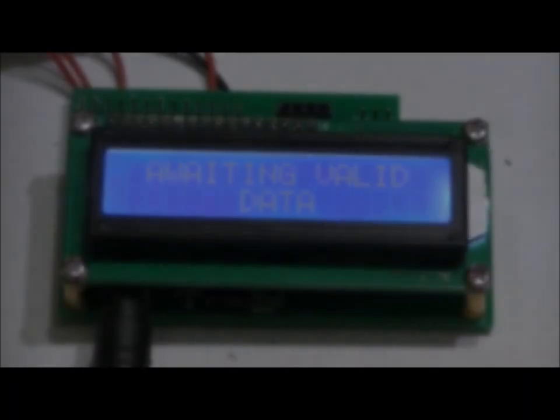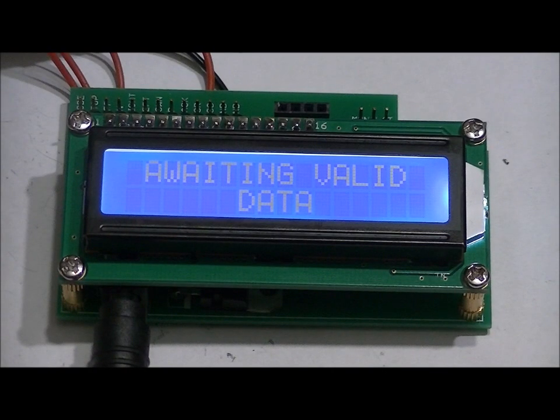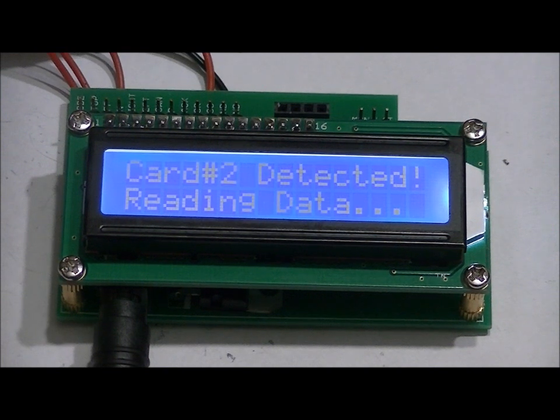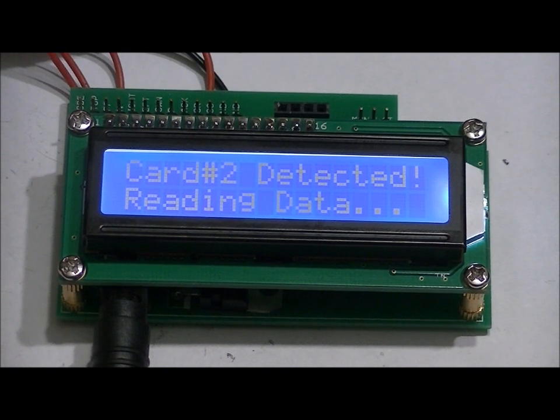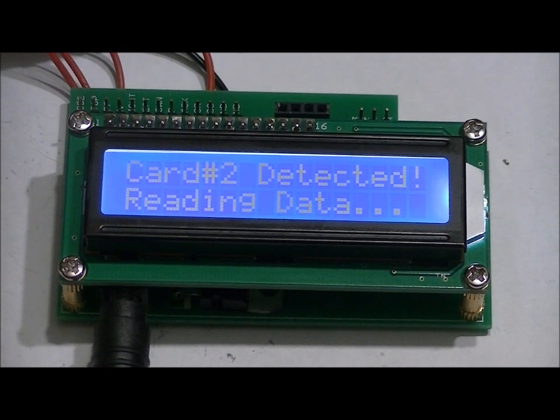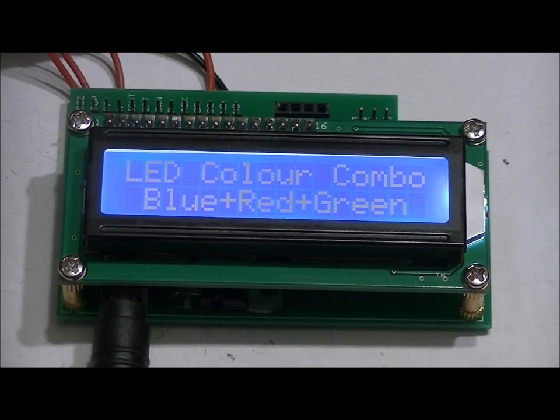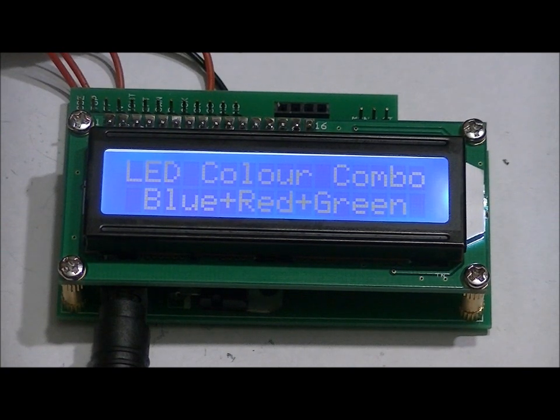Now if I use card two, card two detected reading data. And what's the hint? LED color combo: blue plus red plus green.